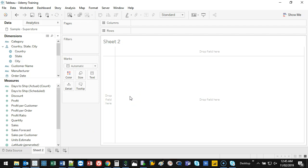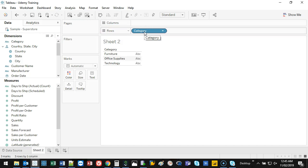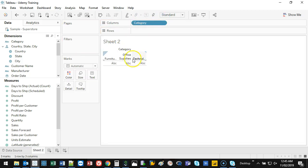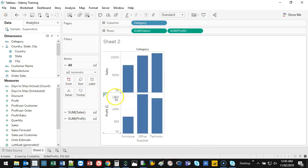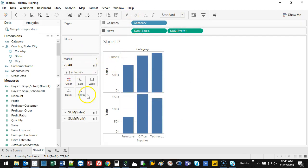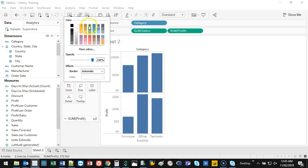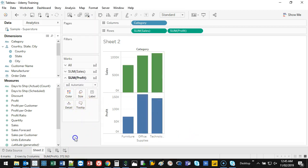Now I want to show a few different facets of information. For the first sheet, I want a simple category view — category at the top, then bring in Sales and also Profit. It places them next to each other. I'll color Sales green and Profit blue, then double-click the title to rename it 'Sales and Profits'.